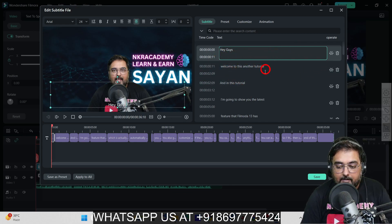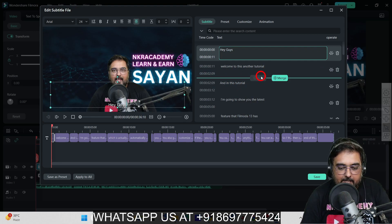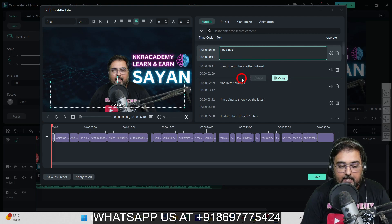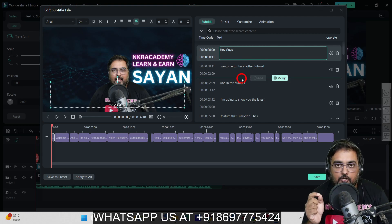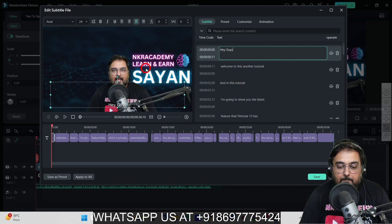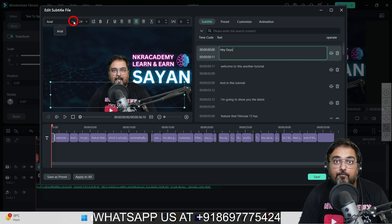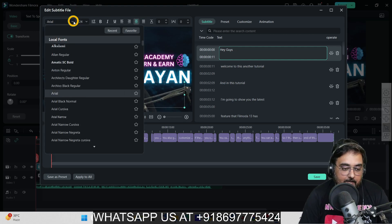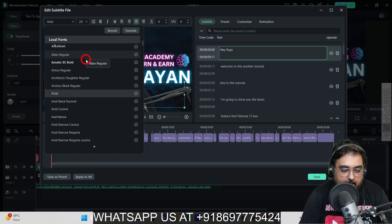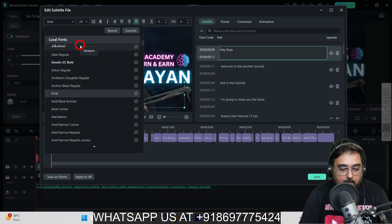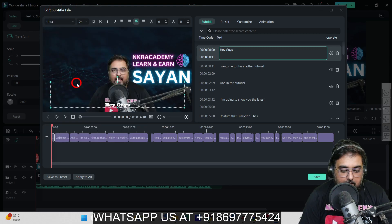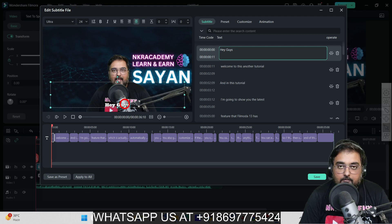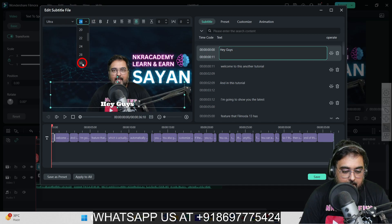Once you've done this, there are many other things you can do with your subtitles. You might want to change the font. For this, come over here—there are a ton of fonts. Say I want a bolder font, so I can go for this Ultra. "Hey guys"—it looks quite good.